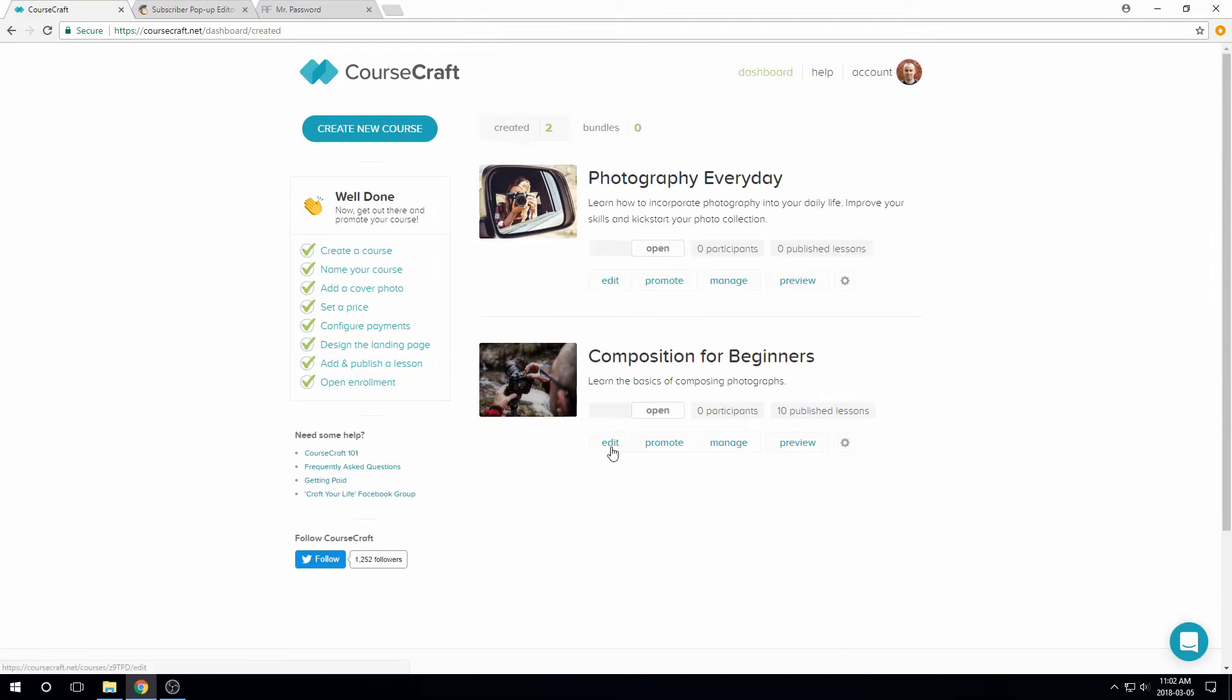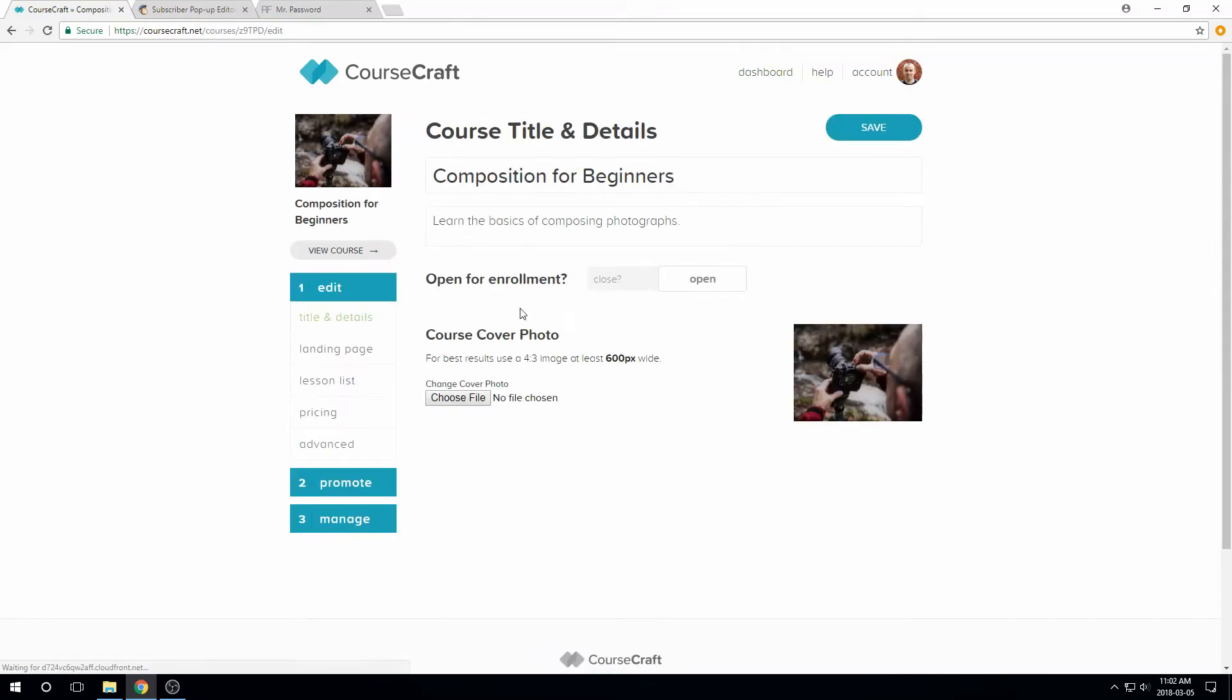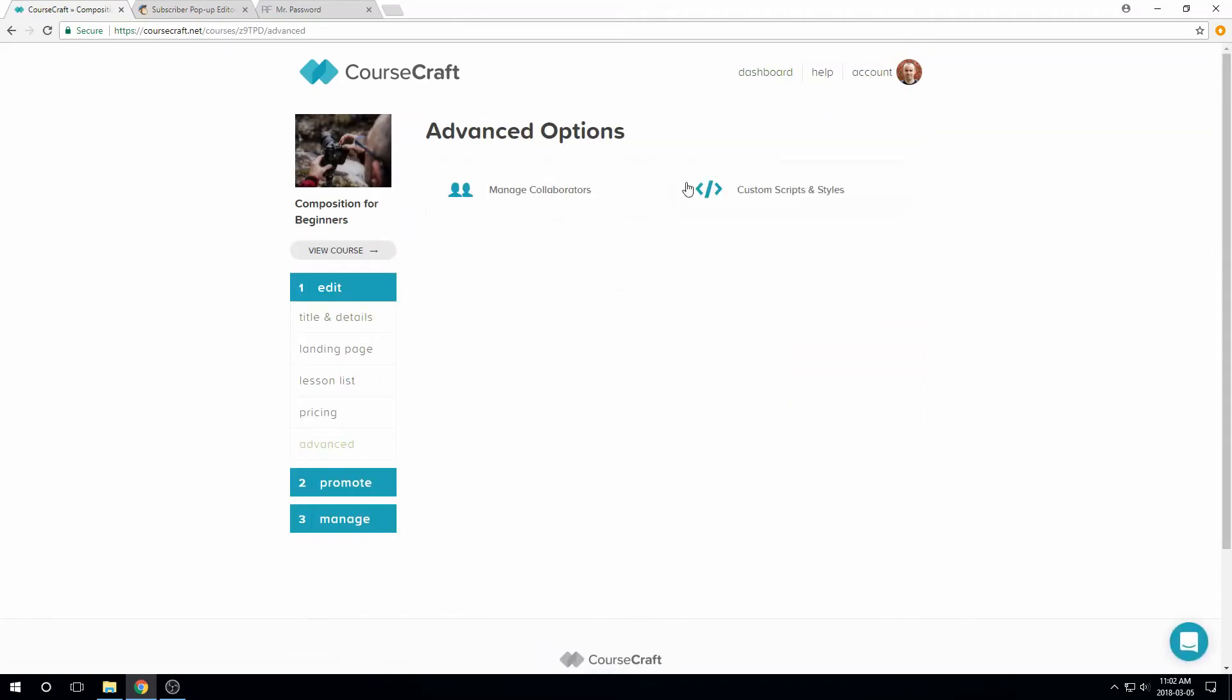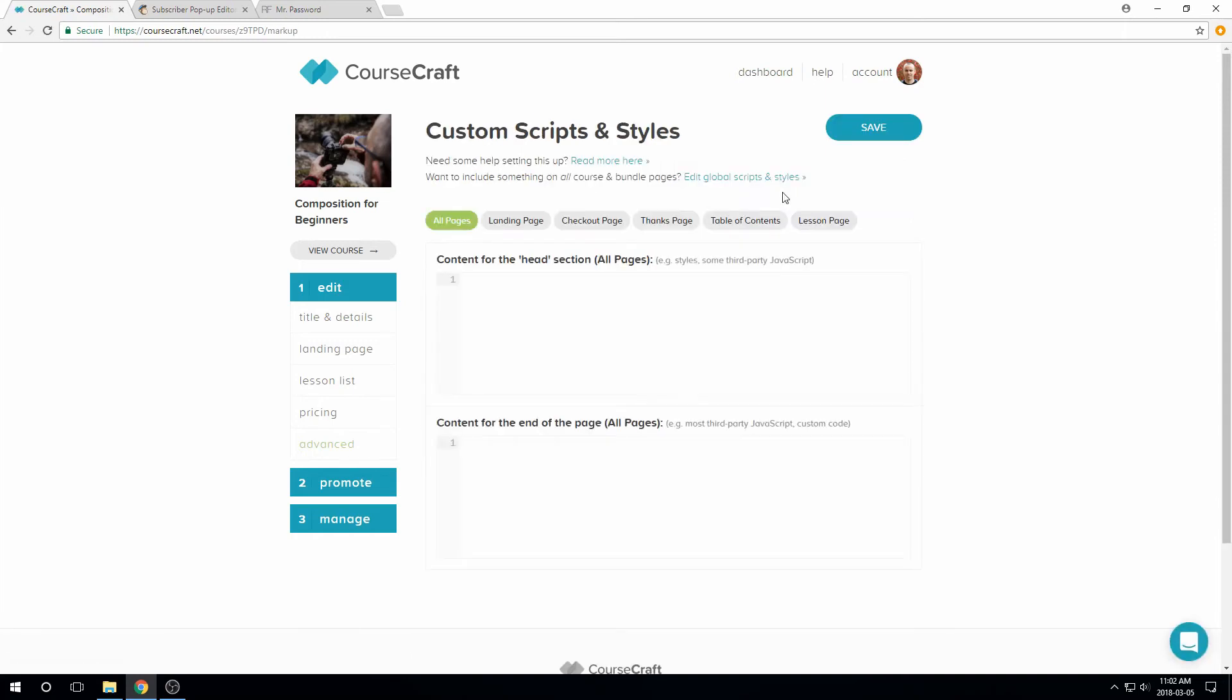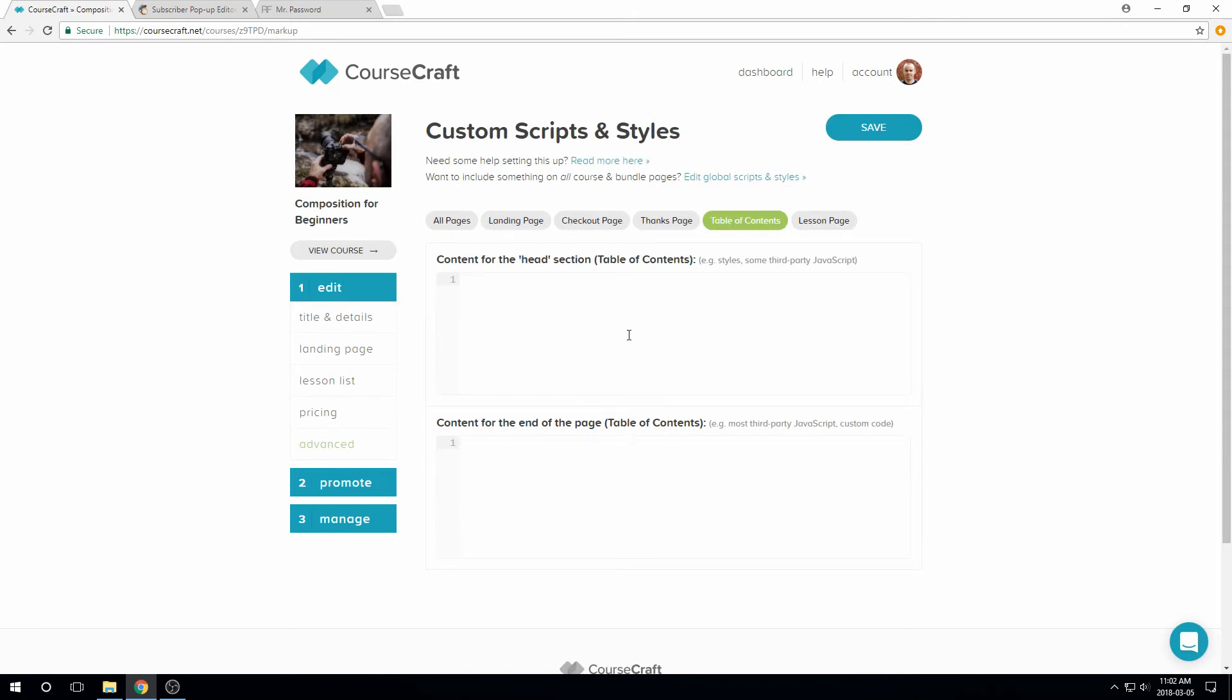Over on your CourseCraft dashboard again, Edit, Advanced, Custom Scripts and Styles, just like last time. Then Table of Contents. This time we can paste it in either box. But unless it's specifically recommended to put it in the Head, End of Body is better, so that's where I'll put it. Save and you're done.